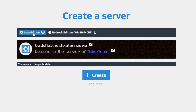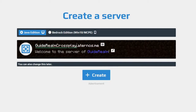What you need to do is tap on Java Edition, and then you can type in the name for your server. I'm going to name this one 'Guide Realm Cross-Play', and then tap on Create.